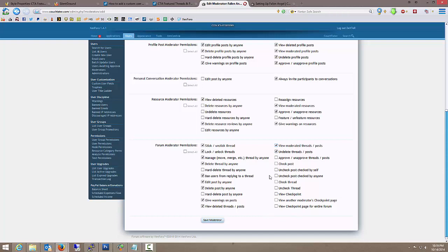View moderated threads and post? Yes. Approve and unapprove? Uh huh. Check. Uncheck. This is the moderator checkpoint system. So pretty much all those is the checkpoint system and we're going to check them all except for these bottom two.